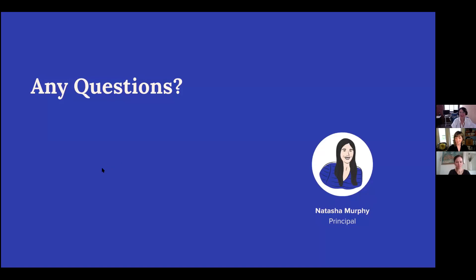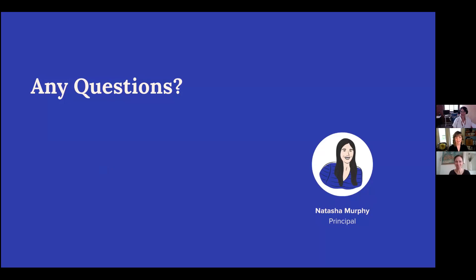That is the end of my presentation, and I will happily answer questions. We have about 10 minutes, so there's a lot of time. Everybody's been asking great questions along the way.